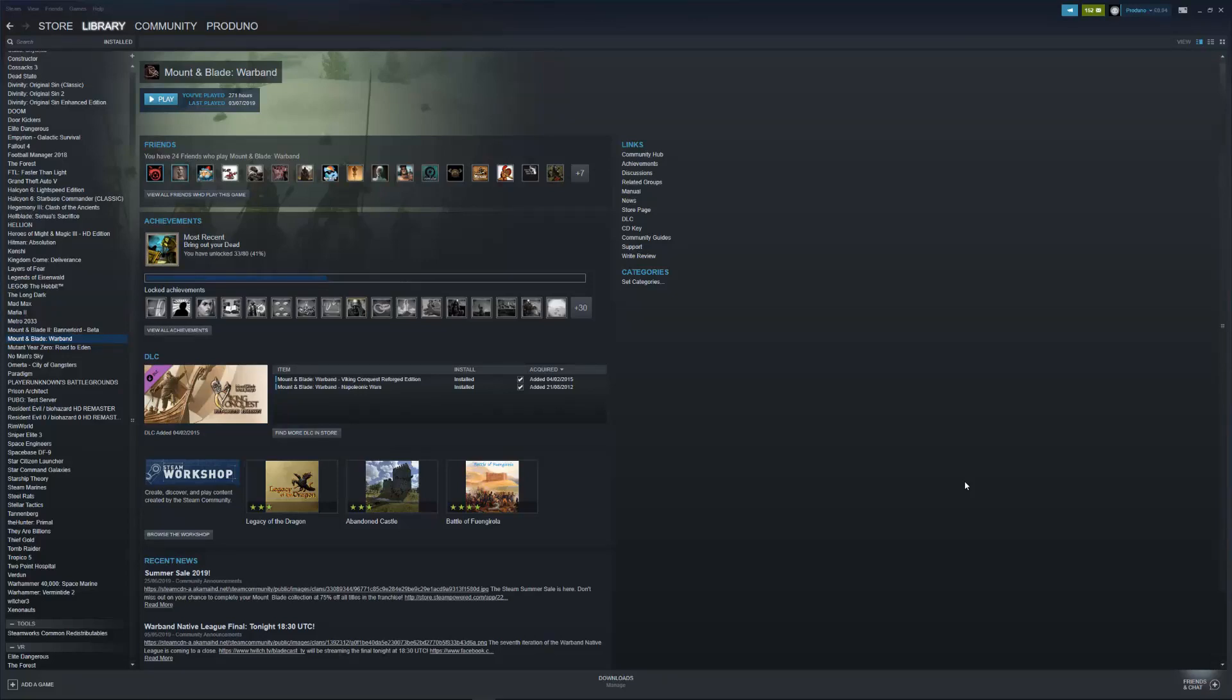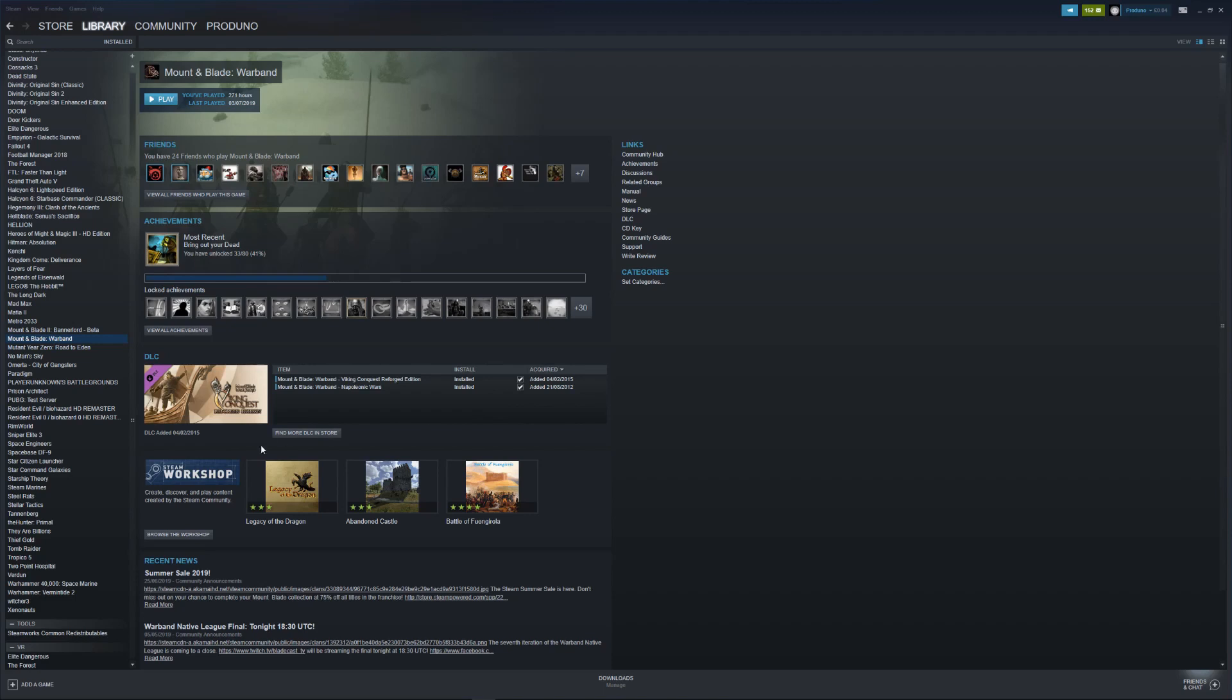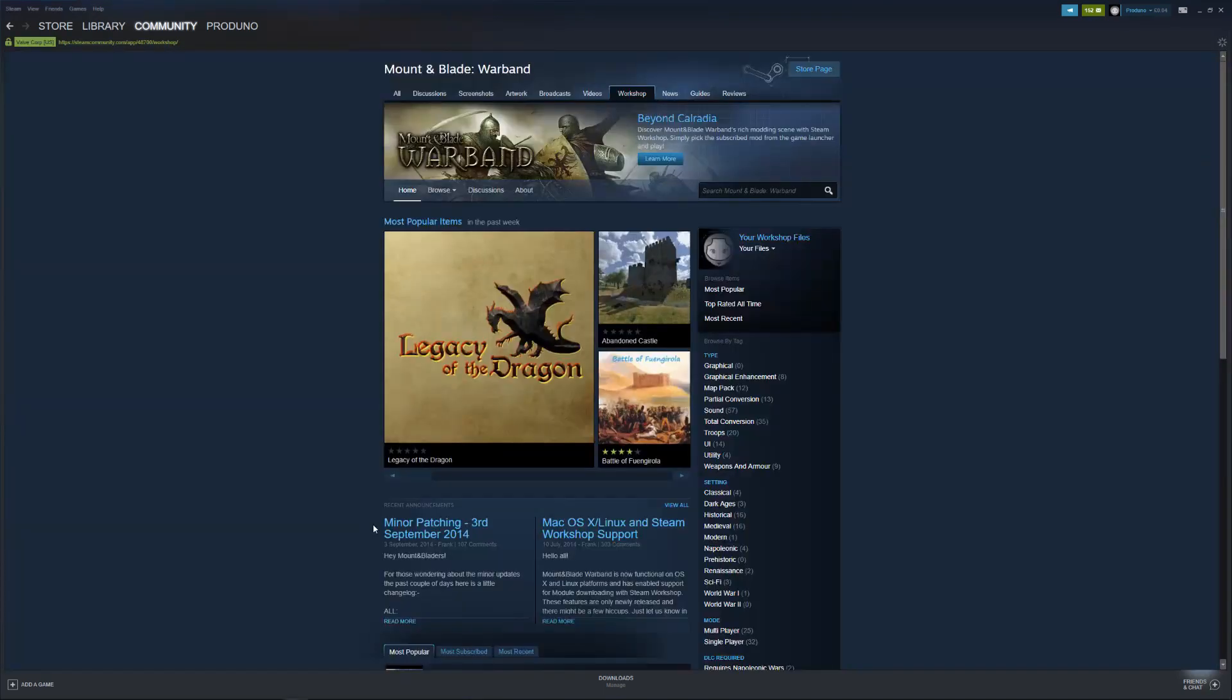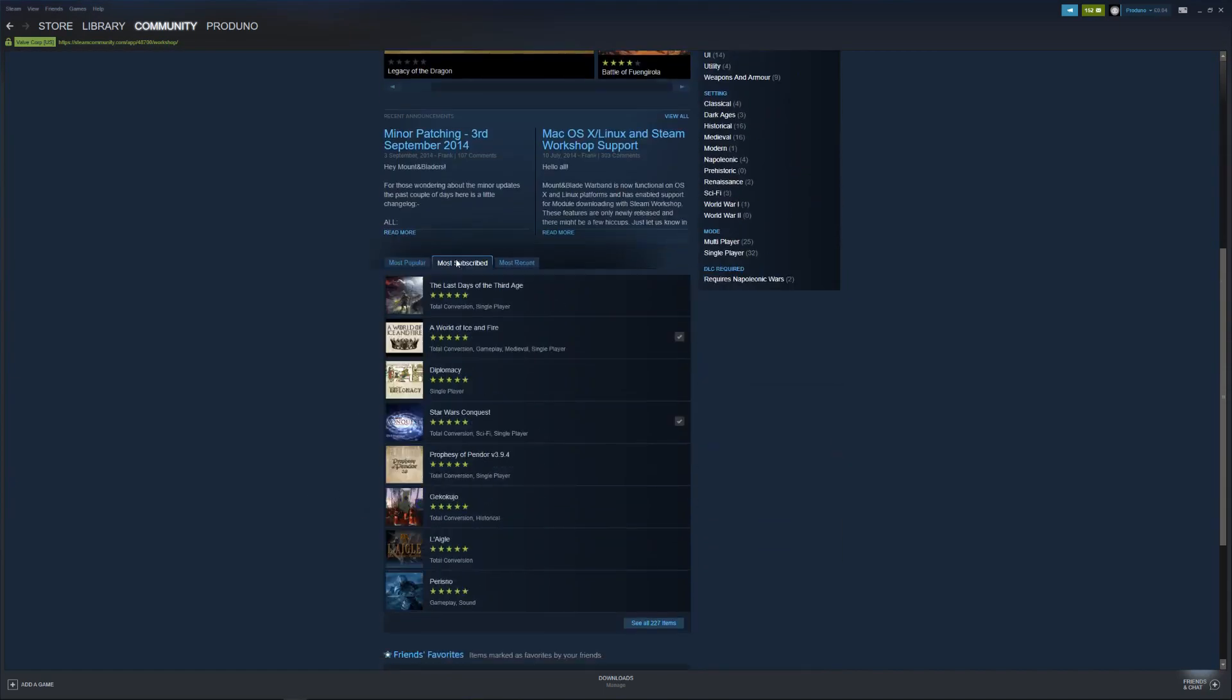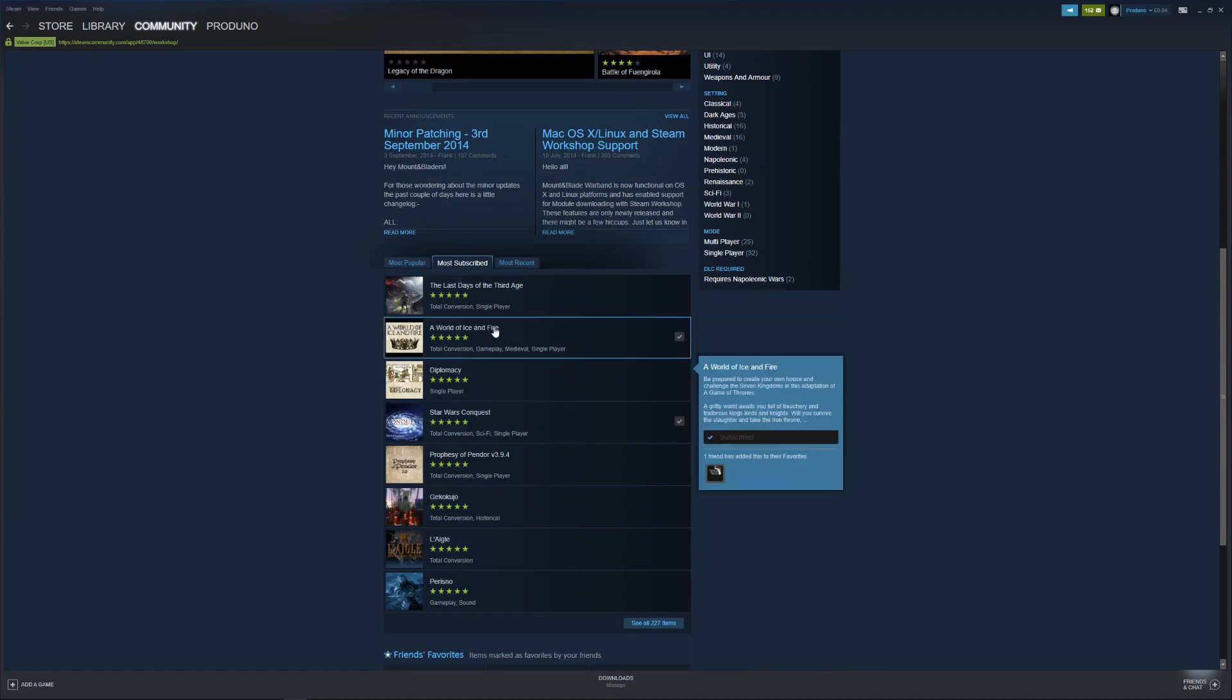Okay, so today we're going to take a look at how to install the A World of Ice and Fire modification. I get asked this question quite a lot, so I'll do a short video on that. If we go to Mount & Blade: Warband in our Steam application, we can go to browse the workshop, find the A World of Ice and Fire modification.